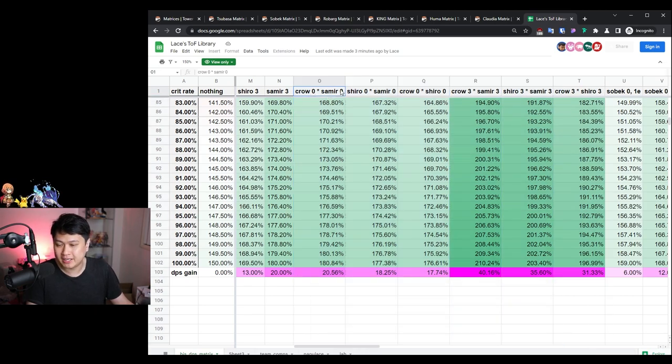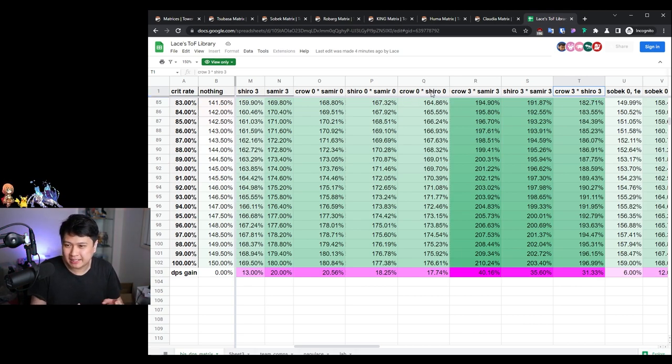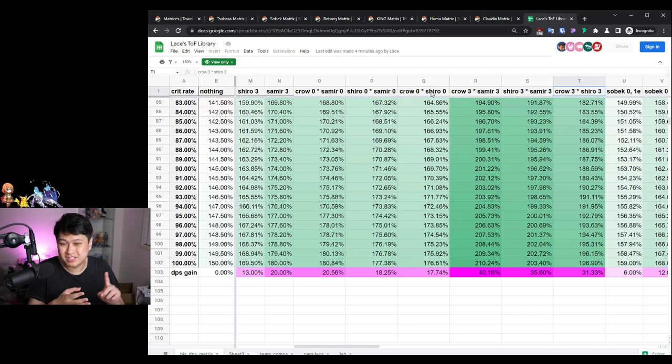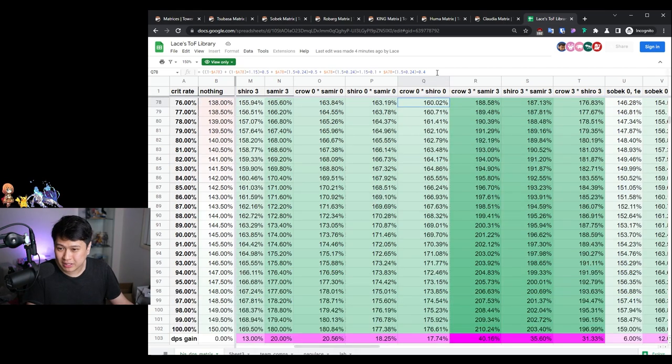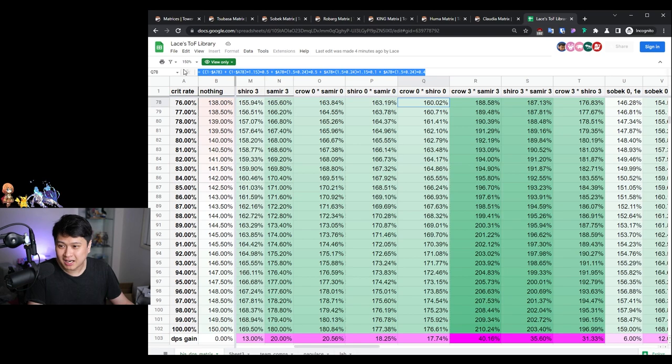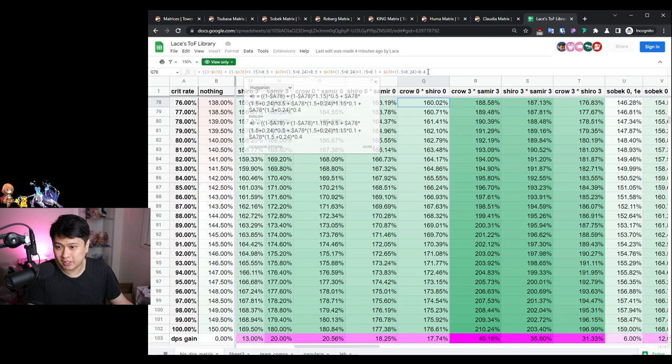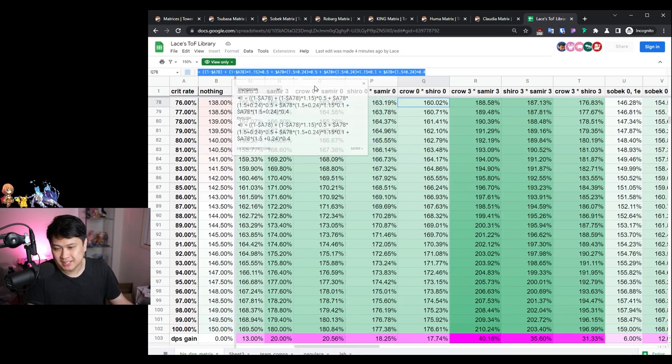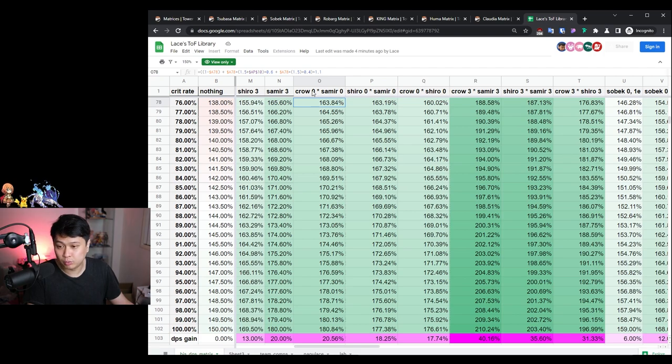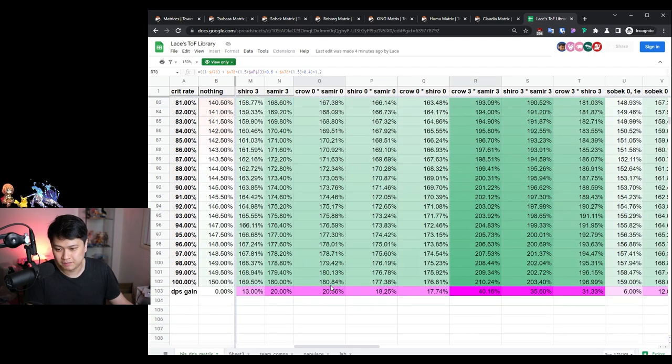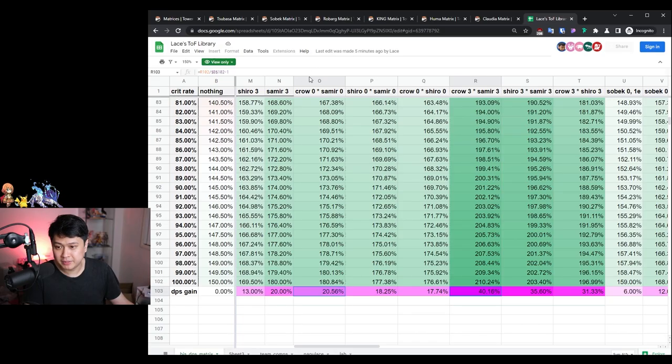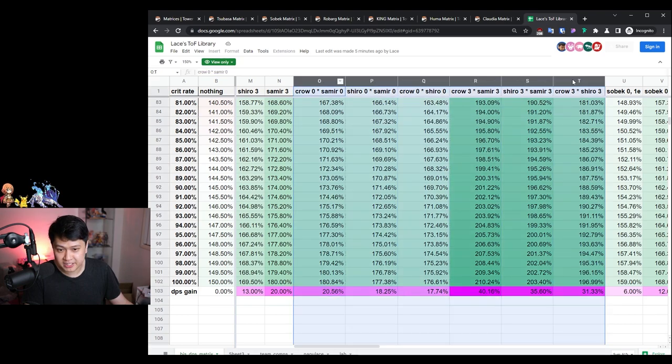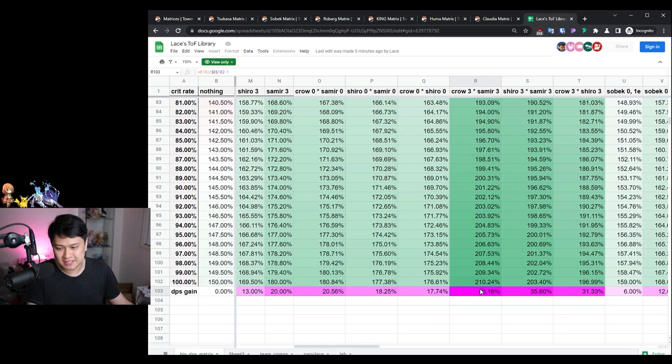What I really wanted to talk about today were the new ones where I started compounding some of the ones we did before. For example, Crow zero and Samir zero, all the way up to Crow three and Shiro three. I didn't combine like the Crow one with the Samir one or Crow one with Samir three - there would just be way too many combinations. If you take a little bit of time to learn this formula, or you can pretend that Crow one with Samir one is going to sit in between these two, so it's probably like 30%.